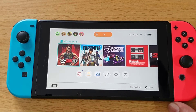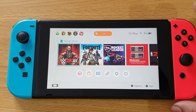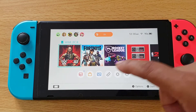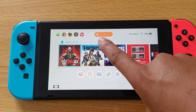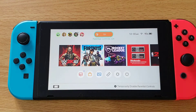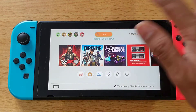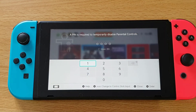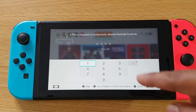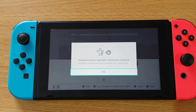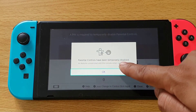Hi friends, in this video I'm going to show how to temporarily disable your parental control settings. On the home screen you can see the parental control which is turned on. If you tap on it, you would have entered some PIN, so you need to enter that.